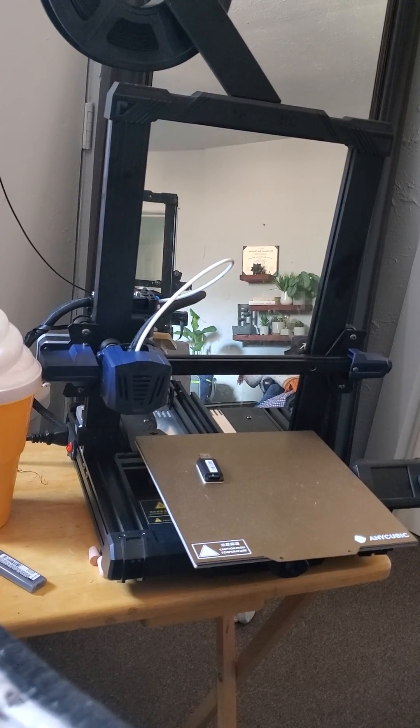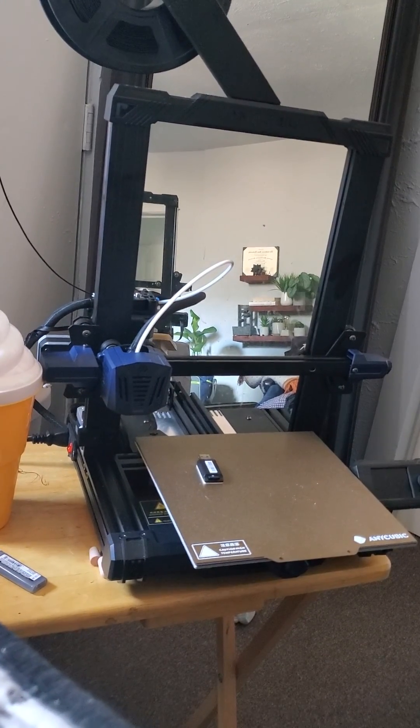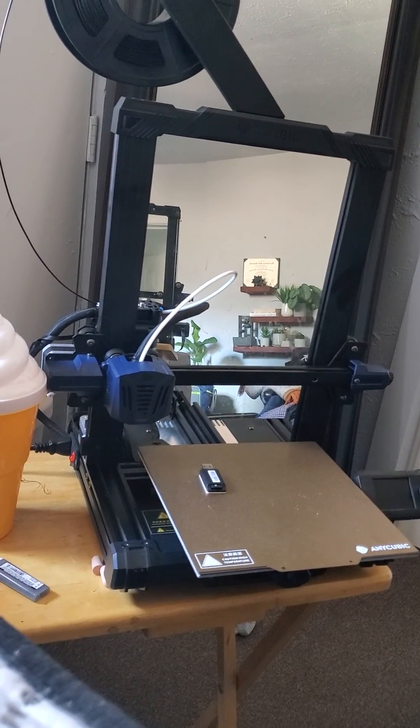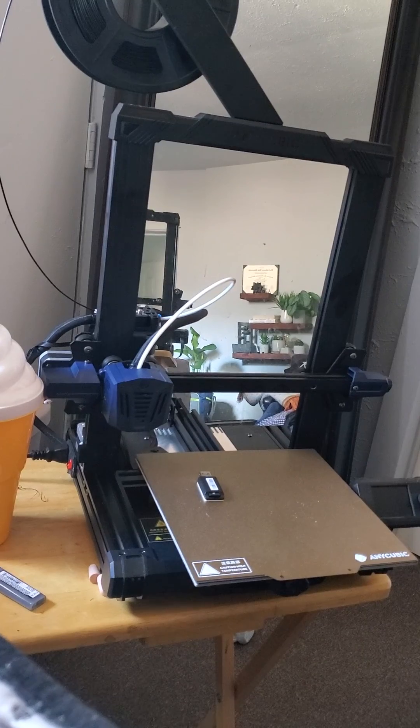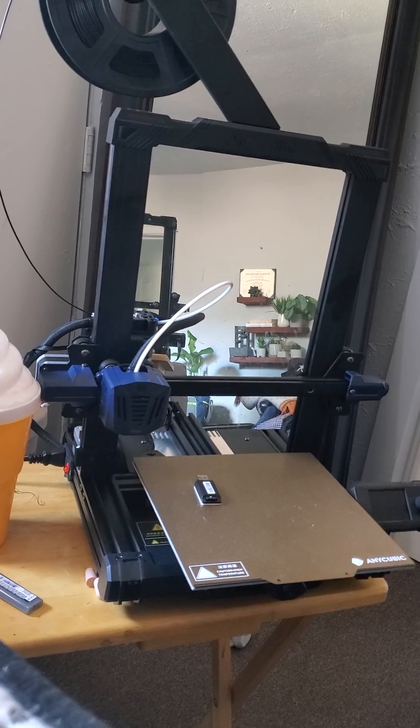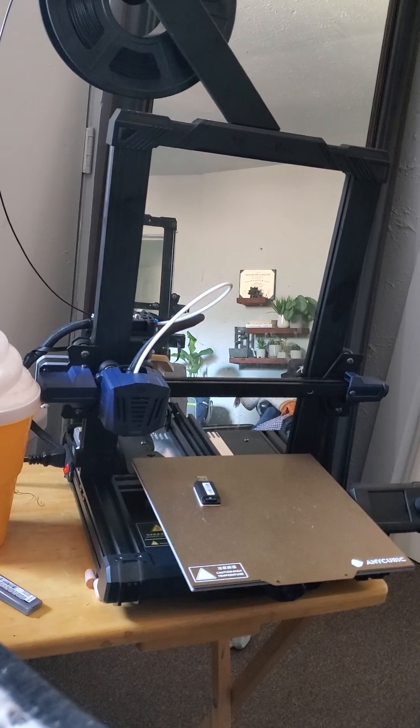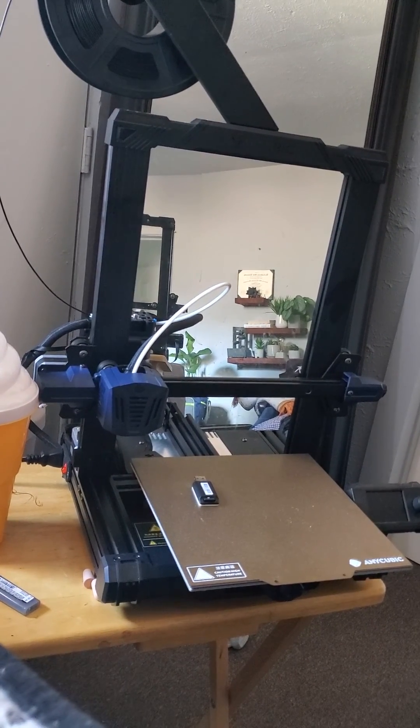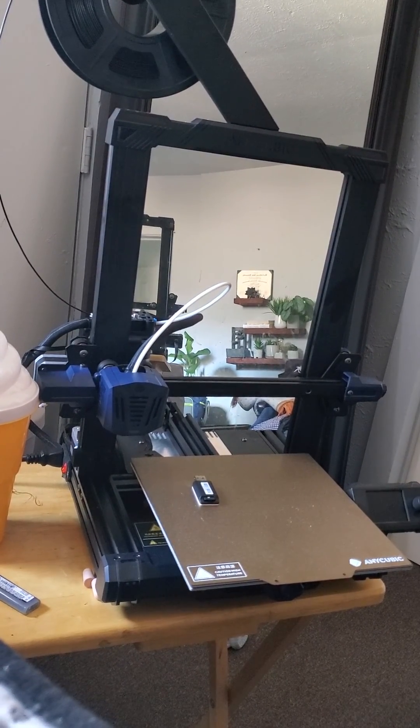Once again, for a $200 printer this thing is fantastic. If you haven't bought one already, I would highly recommend you check it out.